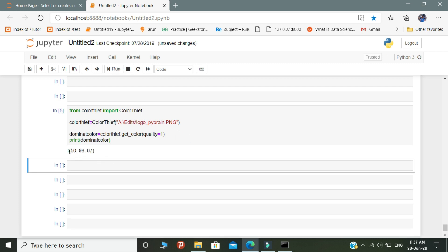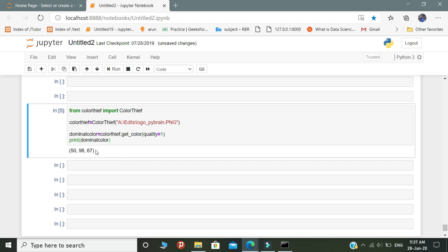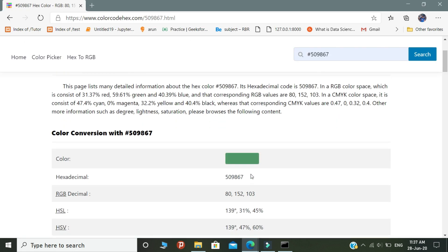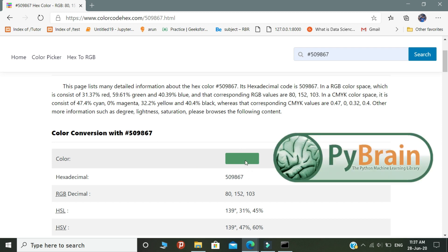Look at the output — it shows only numbers. Actually these numbers represent color codes. If you want to know which color these numbers represent, then you need to visit this site and mention the color code in this format. This website shows which color has highly dominated the image given as input. This is the concept of dominant color in the color thief module.